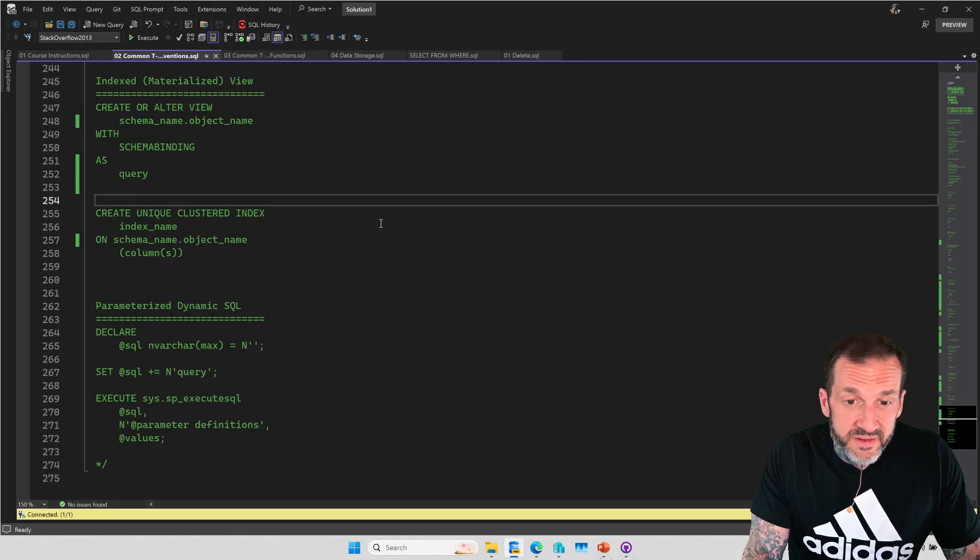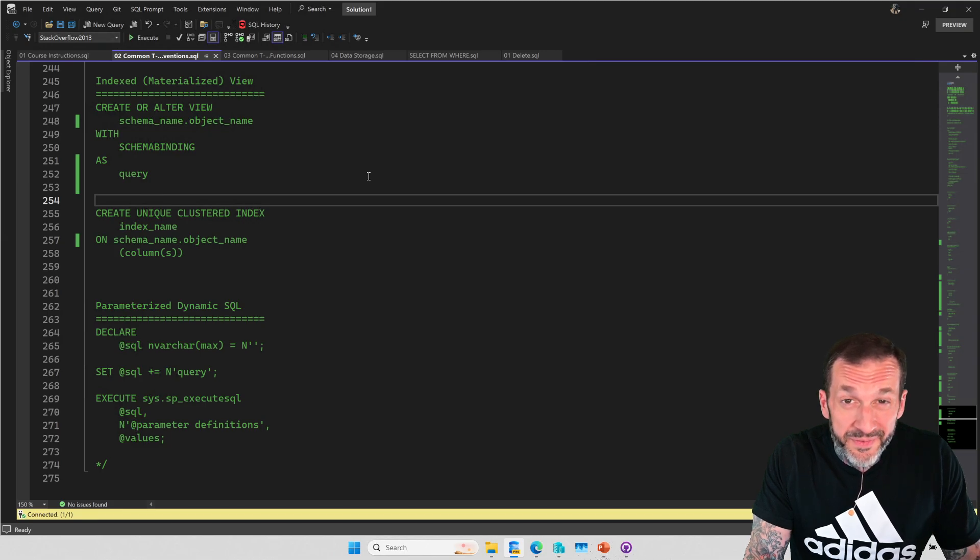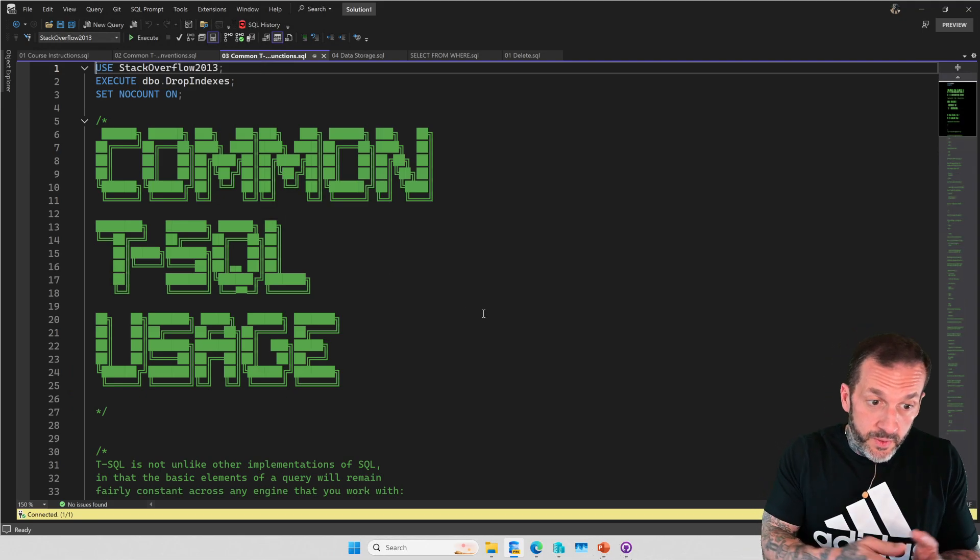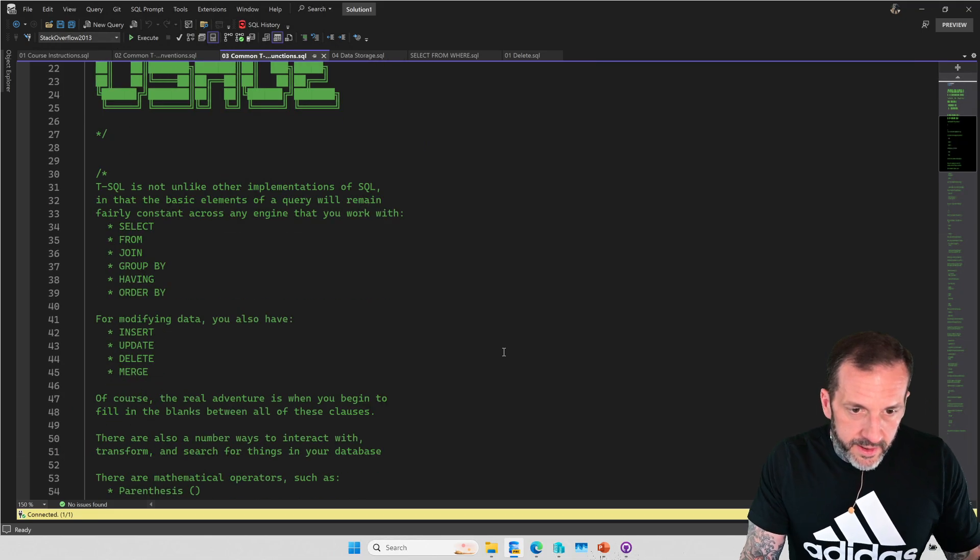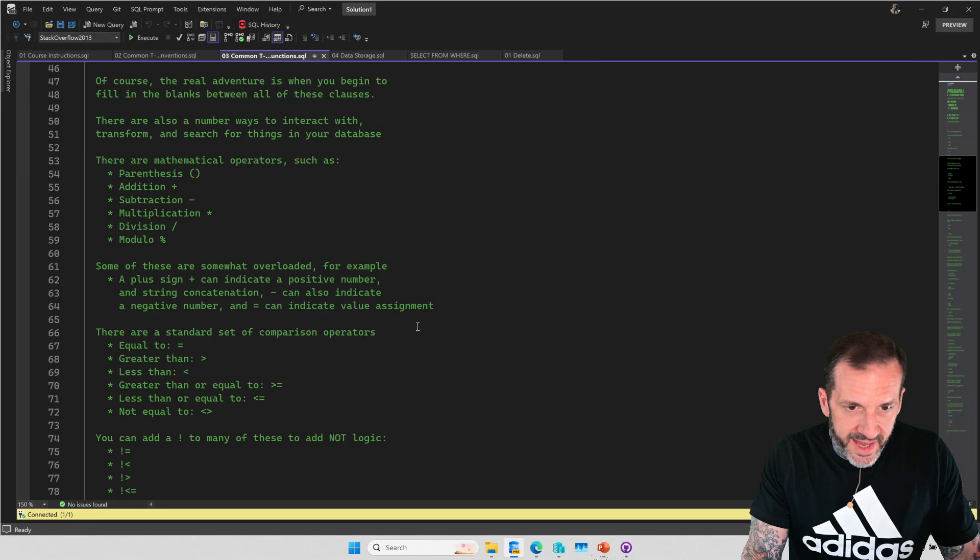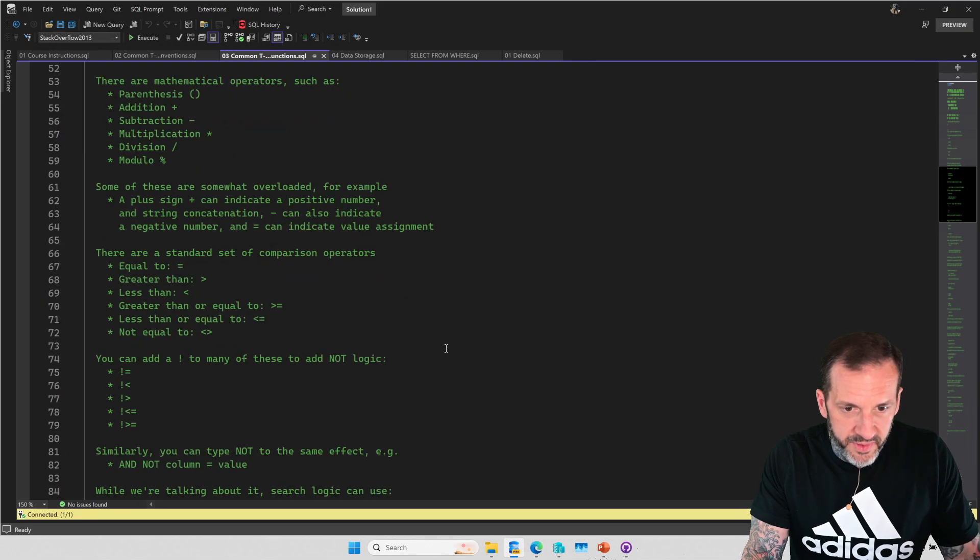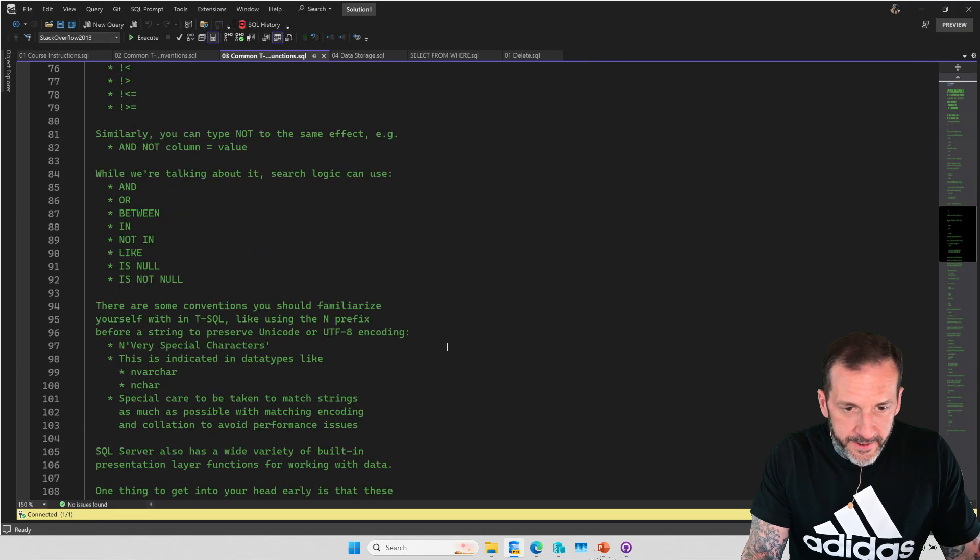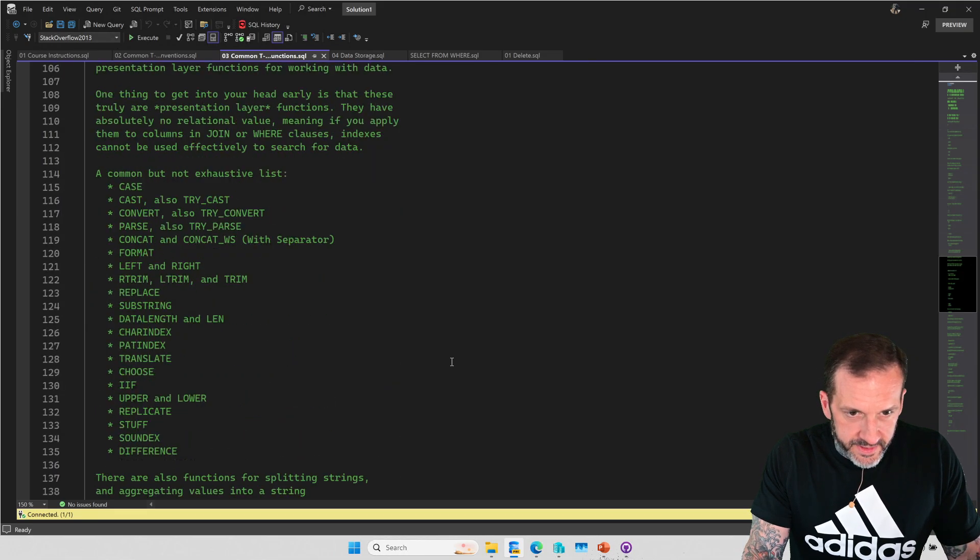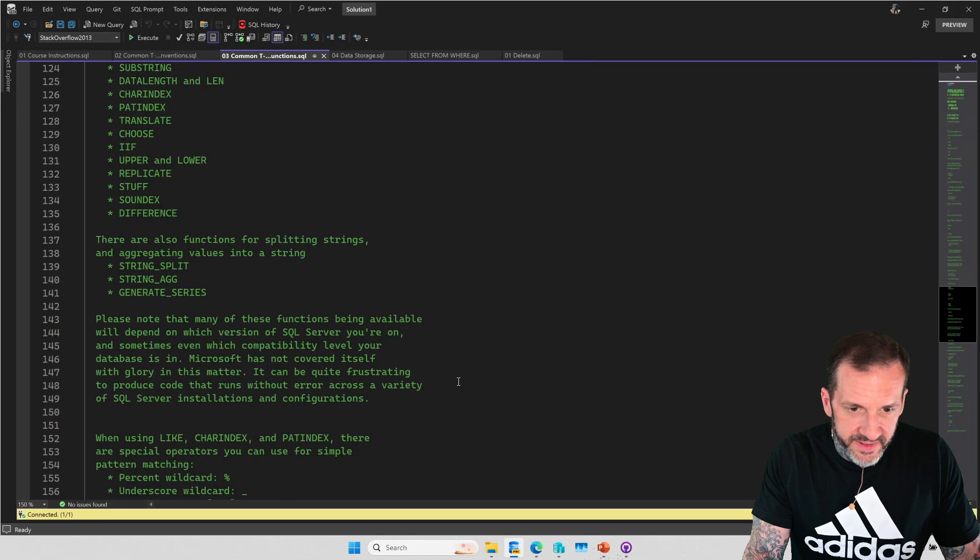There's also some common T-SQL usage stuff that I thought would be useful. So just sort of teaching just some basic commands, mathematical operators, comparison operators, stuff like that. Common functions that you might use for things, some newer functions when working with strings.